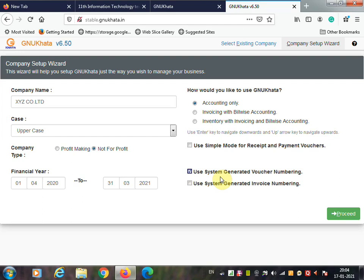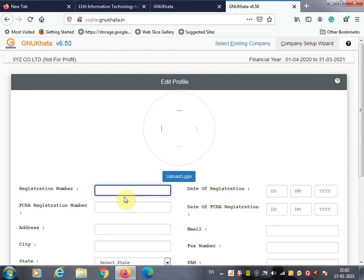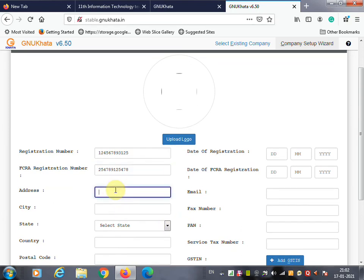Click on Proceed to create the company profile. Once you click Proceed, you will see the Company Profile screen. In the company profile, you are going to enter appropriate company information such as registration number and FCRA registration number.